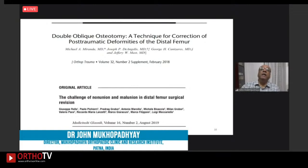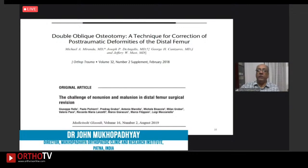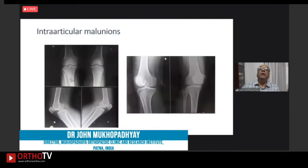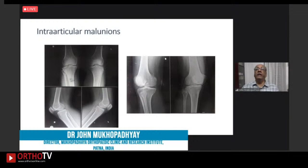The literature is sparse for post-traumatic malunions — a paper by Michael Miranda from the US and one from Italy look at the challenges of dealing with non-unions and malunions in distal femur surgical revision. Intra-articular malunions are also seen and again the literature is limited.